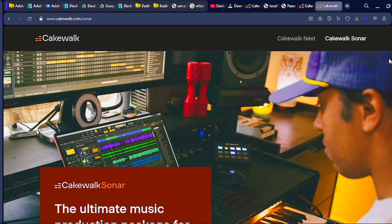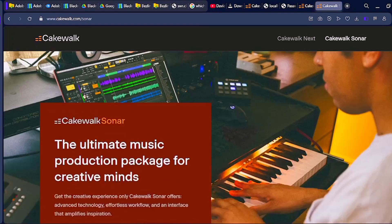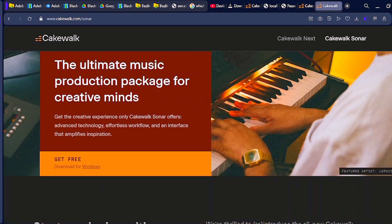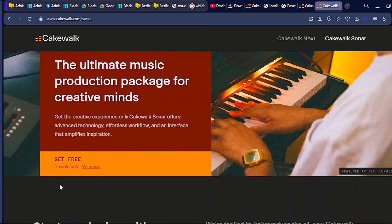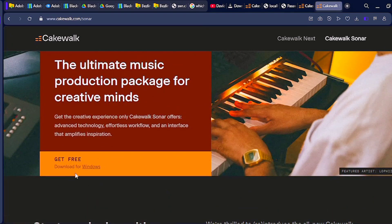Scroll down a little bit and you're going to see 'Get Free.' You're going to download it from here for Windows. As you can see, it doesn't have any other version — it's just for Windows. So I'm just going to click on it right now.